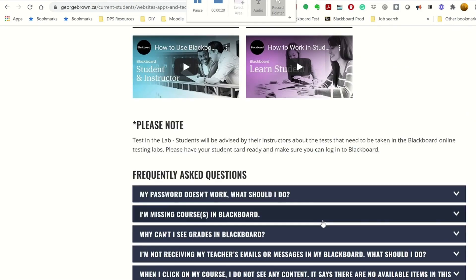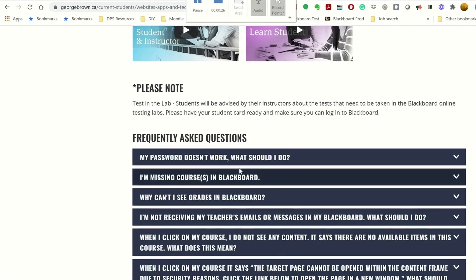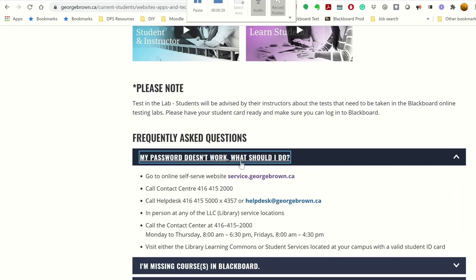At the bottom of the page, you will also find Frequently Asked Questions. By clicking on the question, you will find the information that would help you.